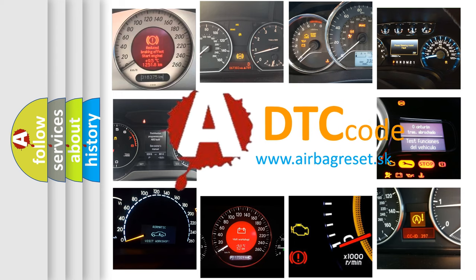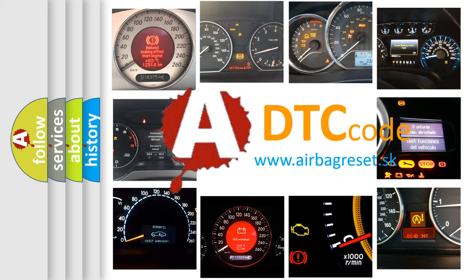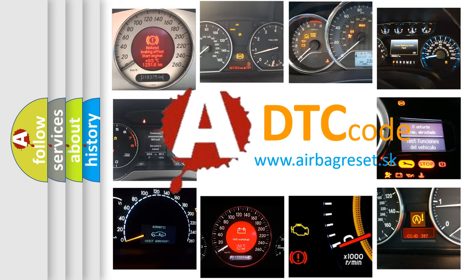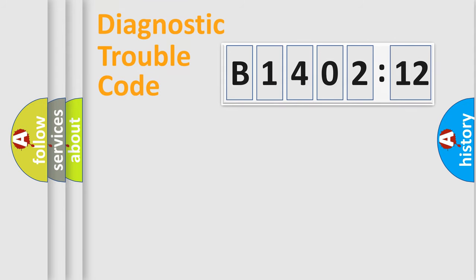What does B1402-12 mean, or how to correct this fault? Today we will find answers to these questions together. Let's do this.